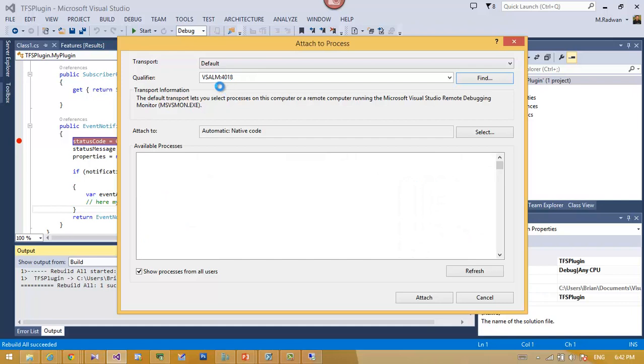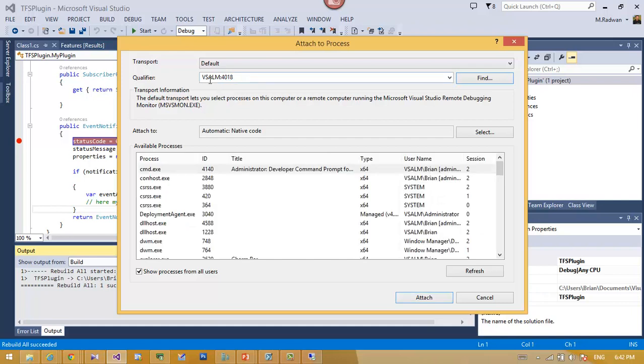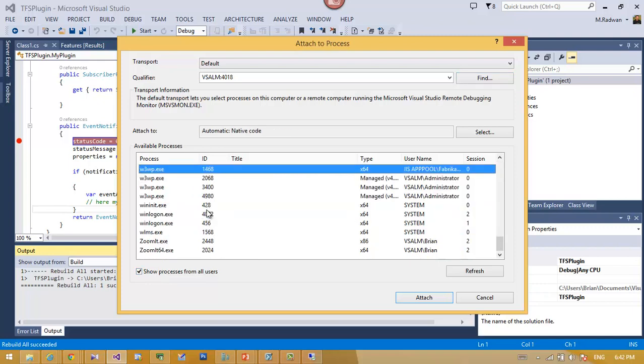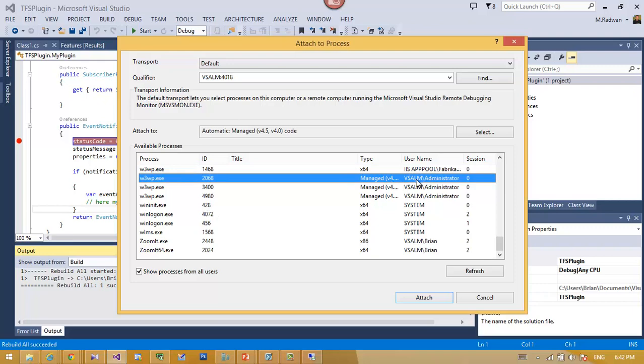I remember to select your process from all users. We can see here it is as administrator. This is because I'm running the remote debugger as administrator.